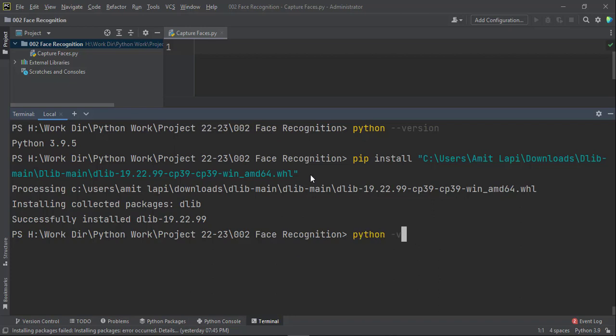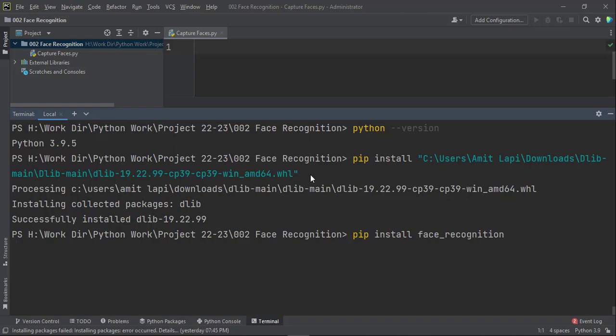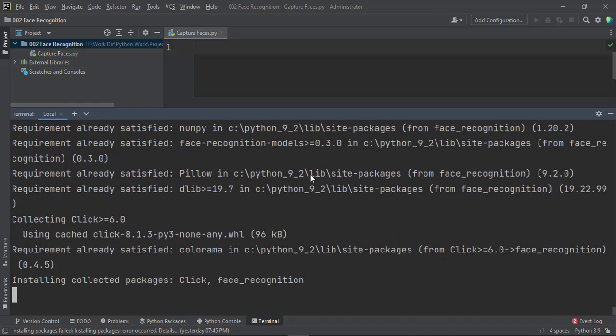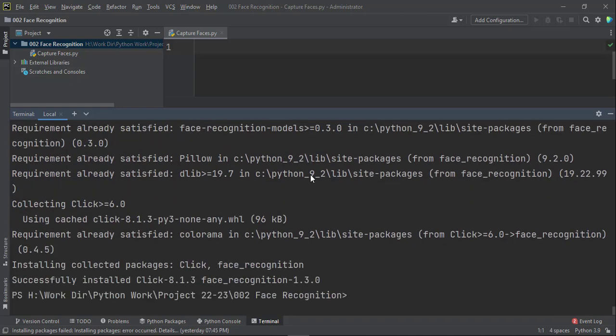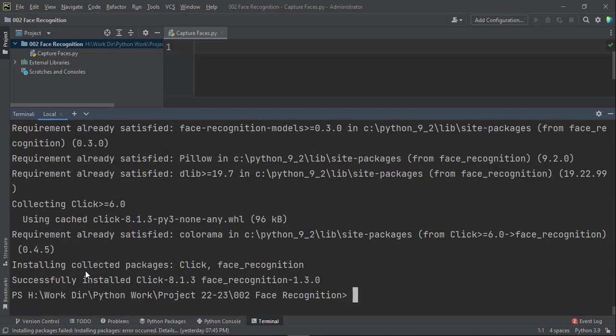So now let's try our face recognition library, installing face recognition library. So pip install face recognition, and hopefully, all the dependent libraries are installed. So it should install successfully. Yes. So face recognition library has successfully installed here. So there were many failed attempts and after which it has installed.